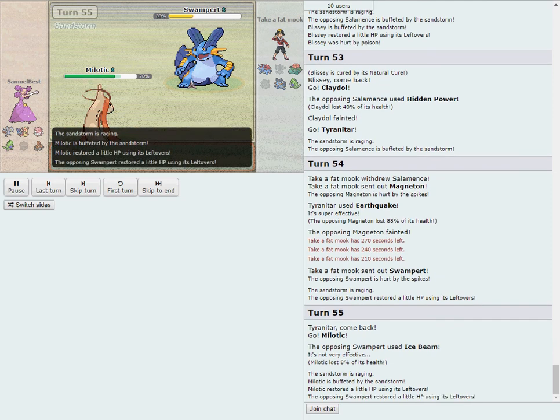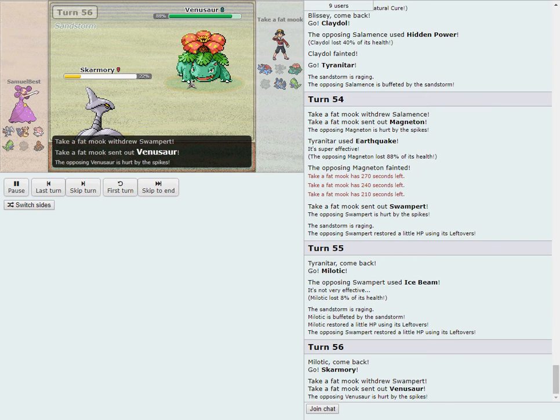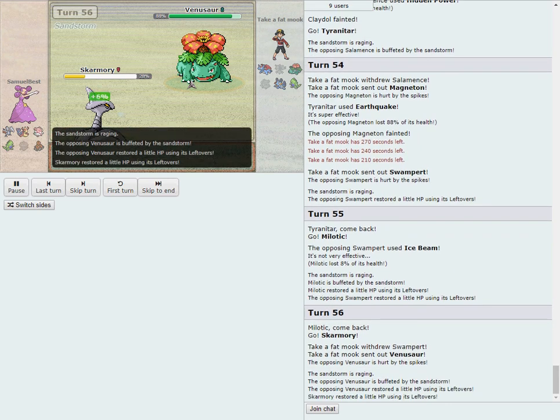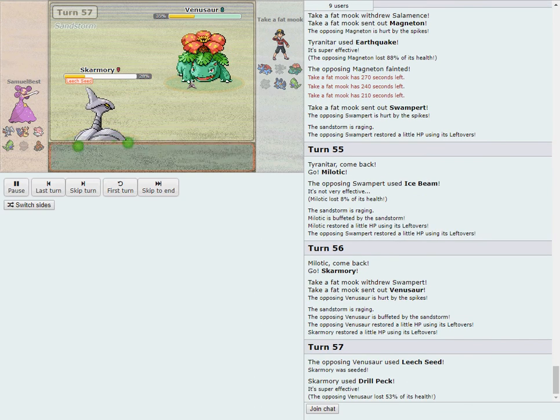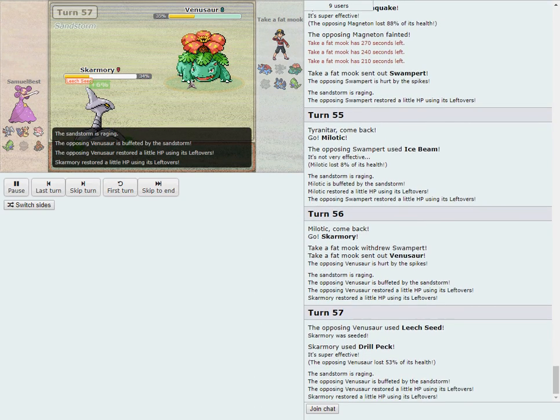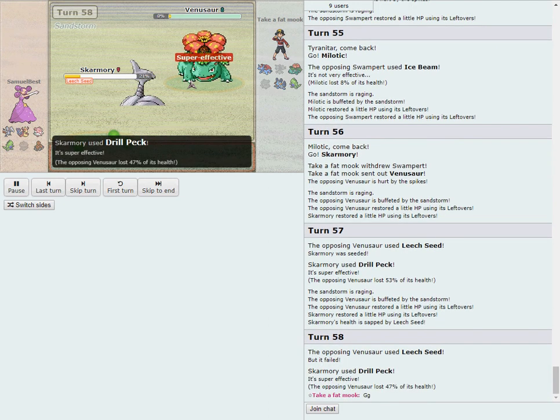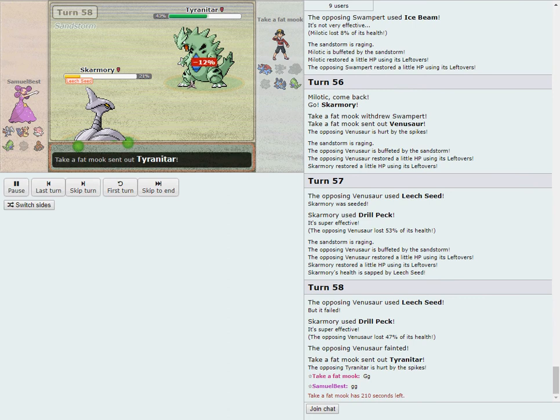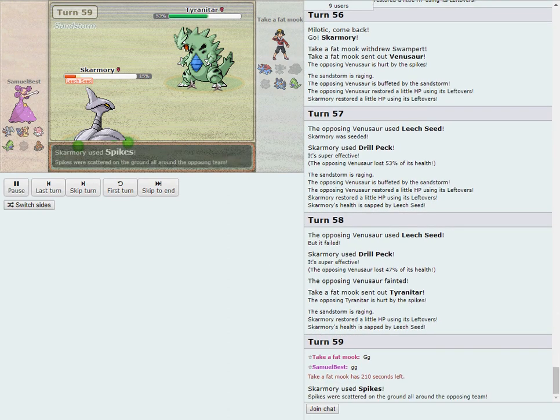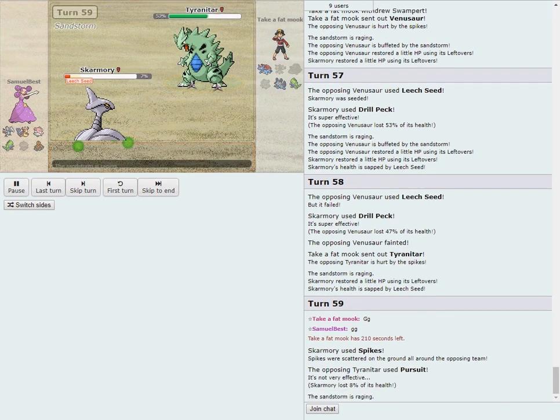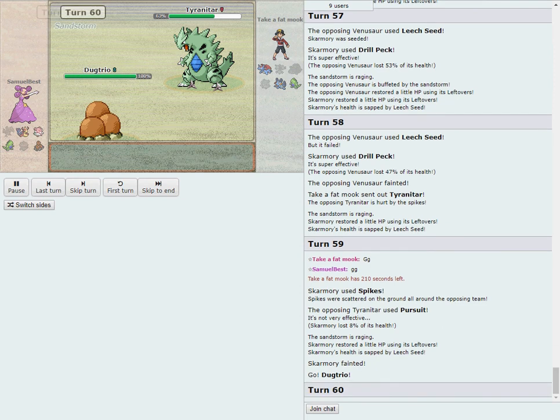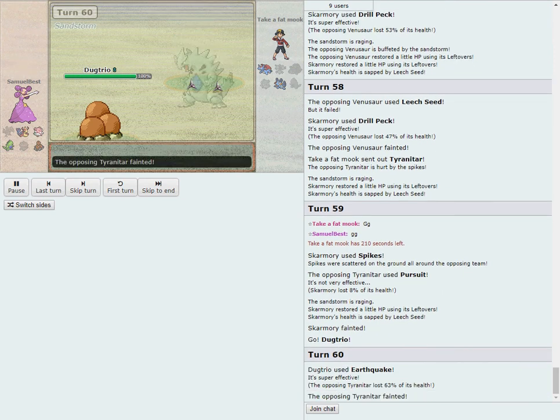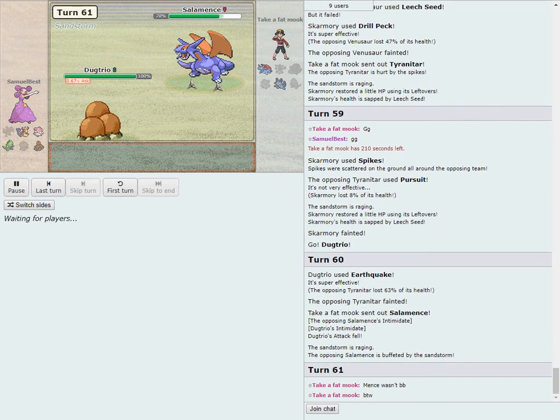He does get Lefties off in the process but he was going for the desperation freeze there. Marco really has his back against the wall. Sam in a great position here to take down our defending champ. 53% Drill Peck. He does get seeded but that Drill Peck hits like a truck and Marco will not live another one. He's saying GG. Marco might be in some trouble. He stays in, dies to the Drill Peck here. Marco obviously does not like his position. Sam looking good to take this down.